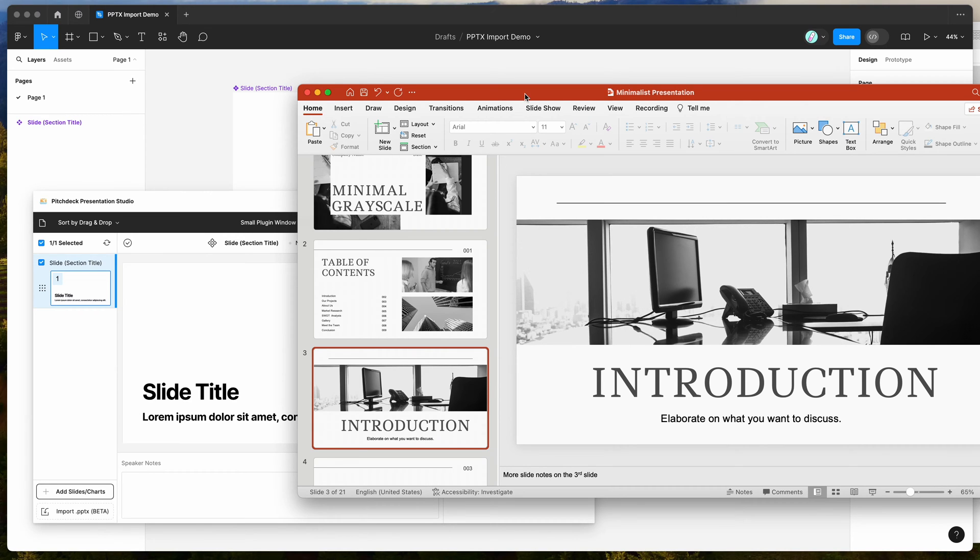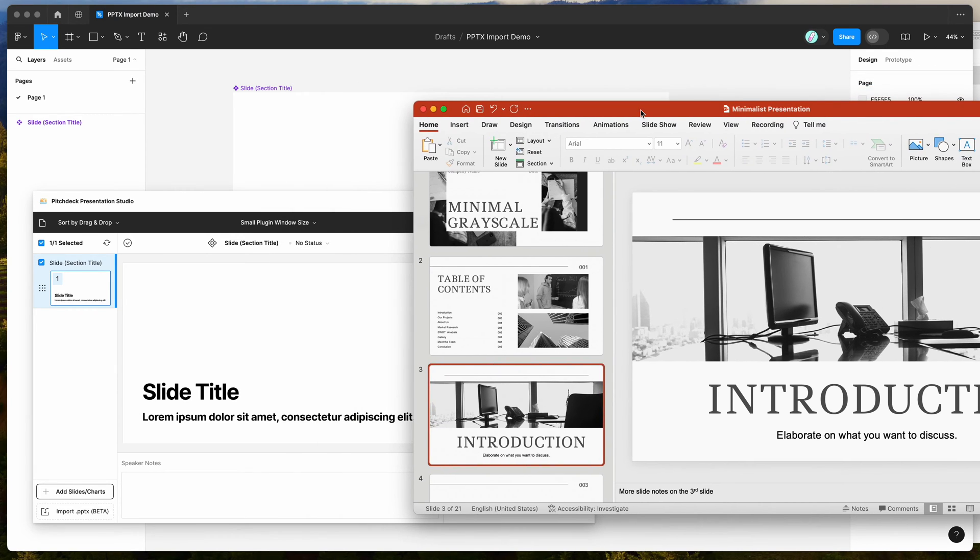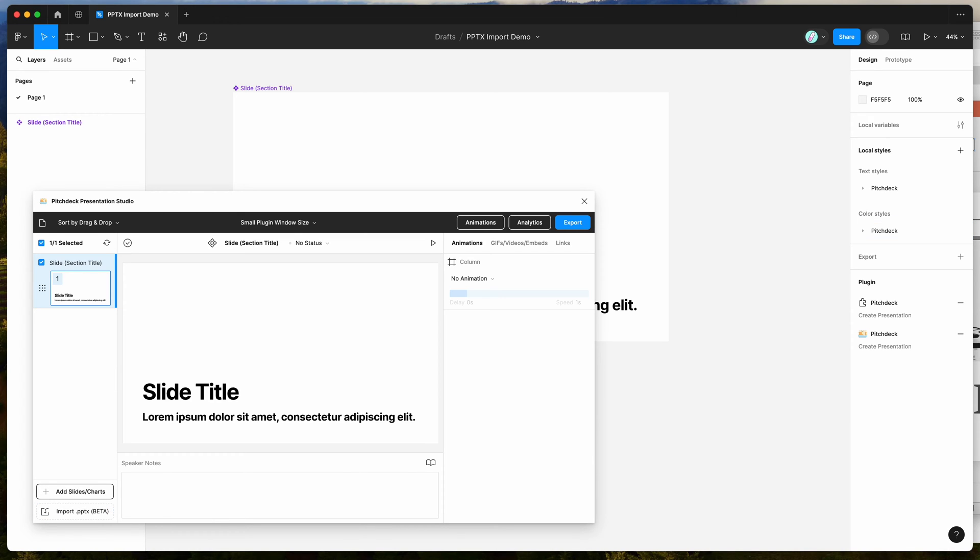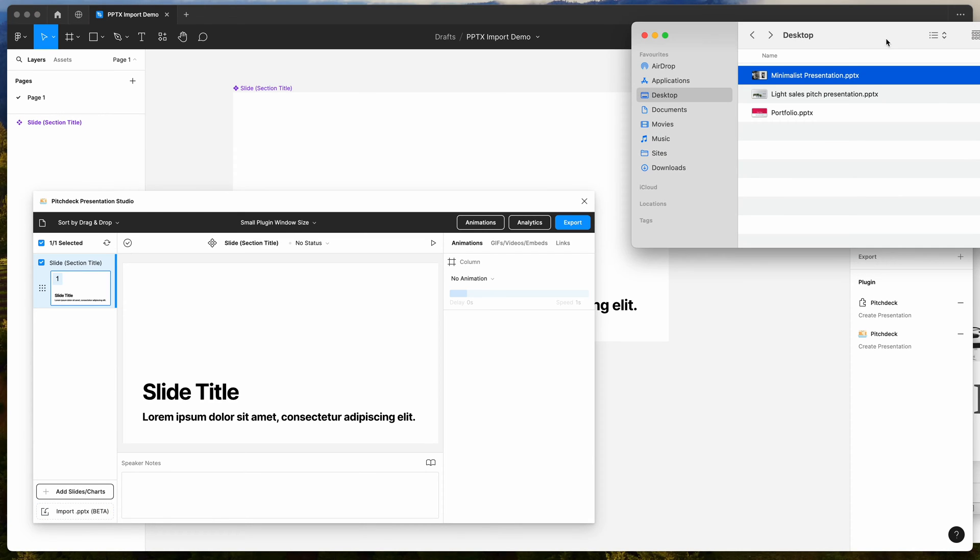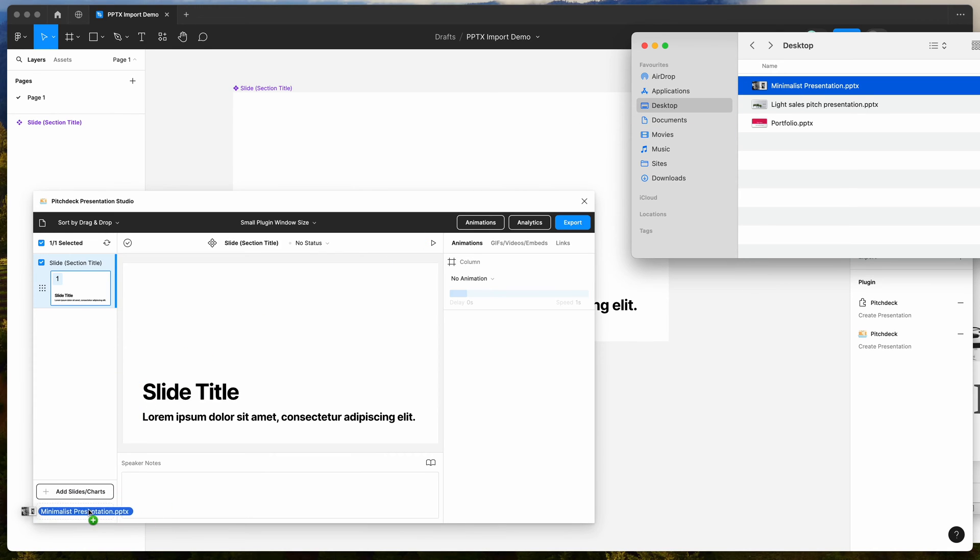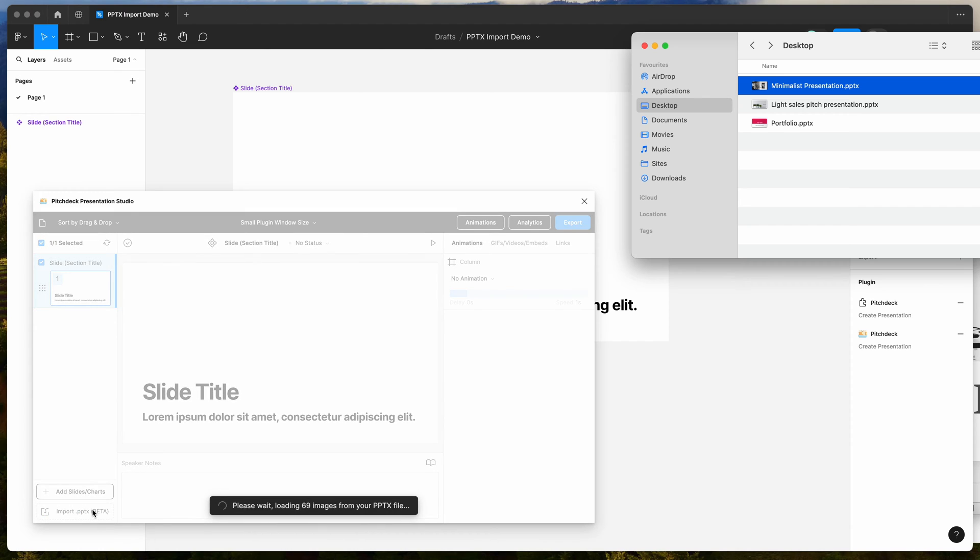Now that we've got our PowerPoint file saved, all we need to do is go to our Pitch Deck plugin, and you can click on this little import PPTX drop zone down here, or you can just drag and drop a file directly into that. So I'm going to go to my desktop, I'm going to take that PowerPoint file that we just saved, which is a PPTX file, and I'm just going to drag and drop that from my desktop directly into this little import PPTX drop zone in the plugin and let go.